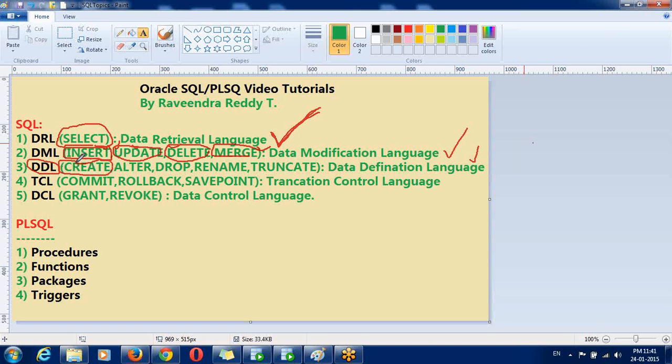There you can create a table, like creating table, creating views, creating indexes. So all CREATE, definition related. ALTER, we are using for modifying structure. That is, adding a new column, deleting existing columns, adding primary keys, adding foreign keys. That is called ALTER.